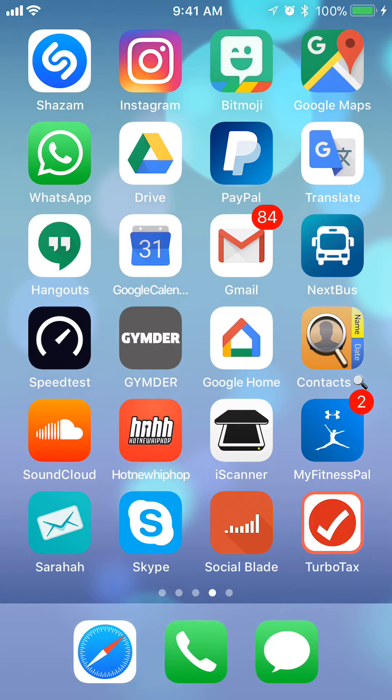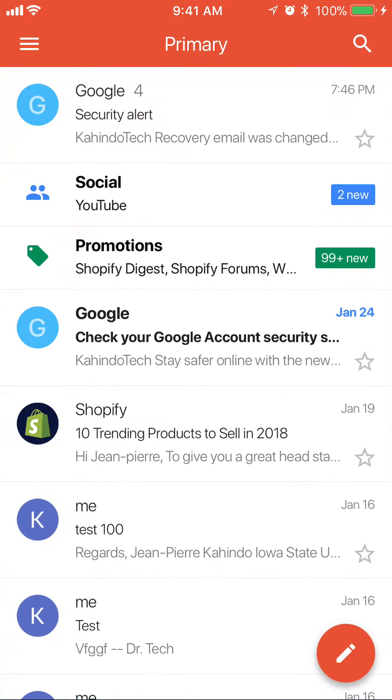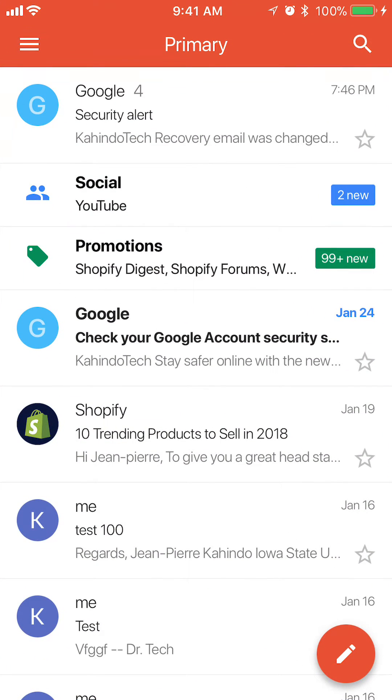First, open up the Gmail app. Once you have it open, find the email that you'd like to delete.